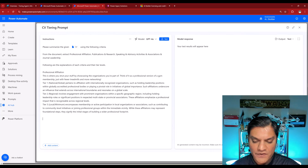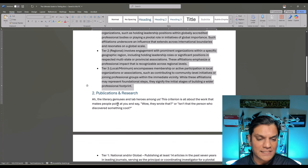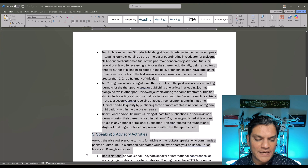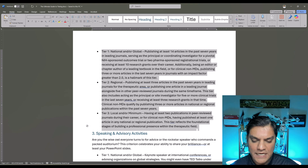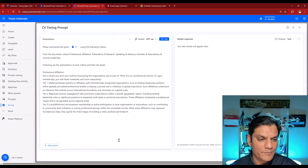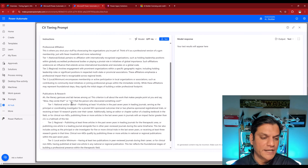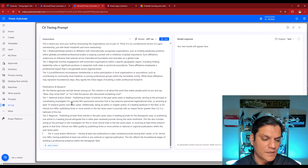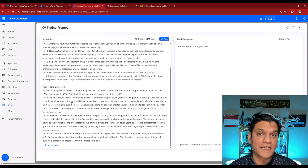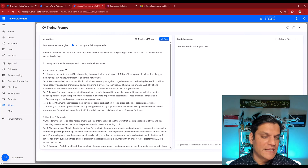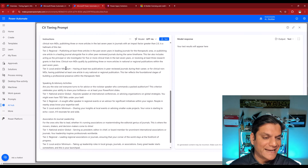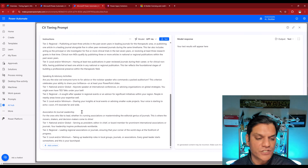Now I'll go and add the remaining three criteria as well, using the exact same process — highlight, copy, and paste back into the prompt with some cleanup. I'll fast forward the last two. Okay, so all four have been added: professional affiliation, publications and research, speaking and advisory activities, and finally association and journal leadership.